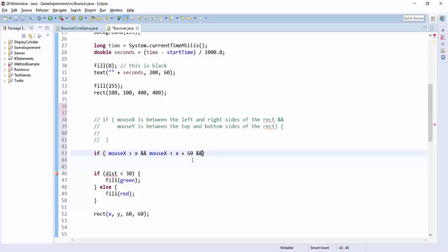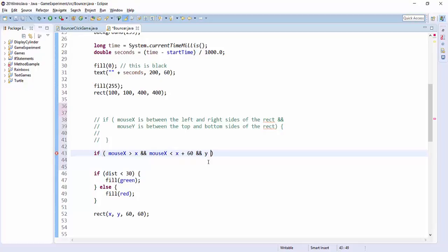And also, so this covers the x coordinates, is it bigger than left and is it smaller than right?